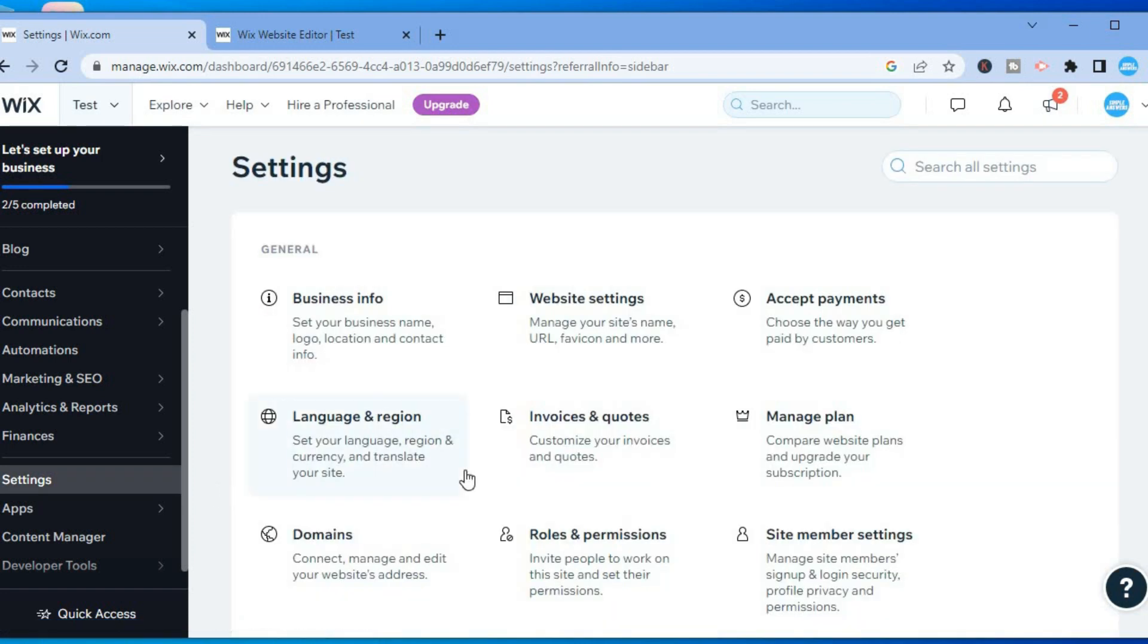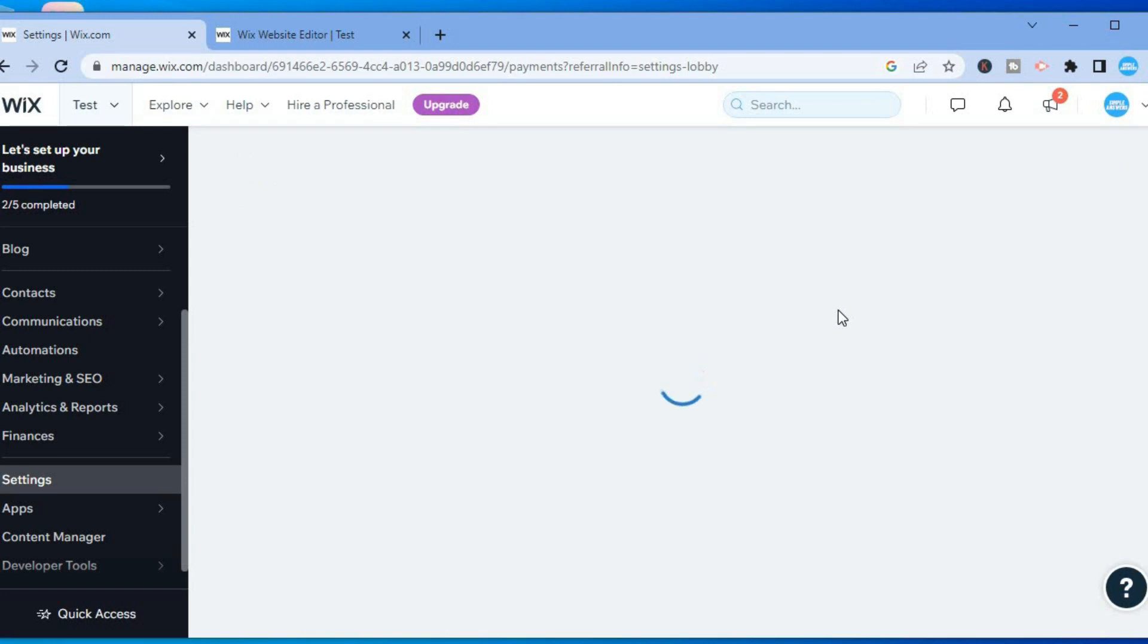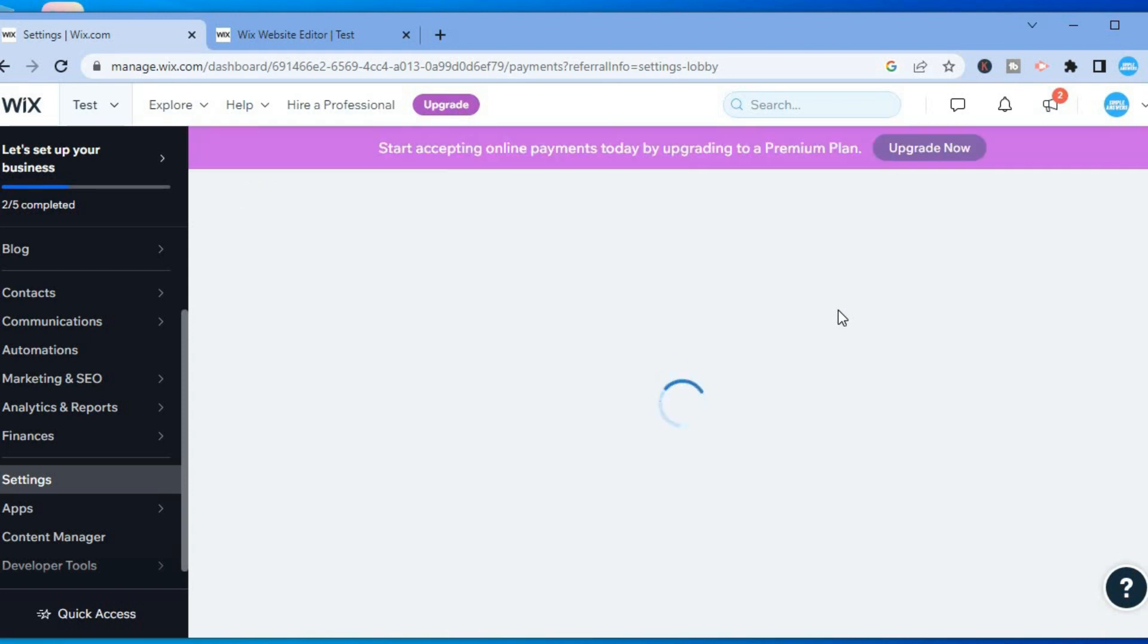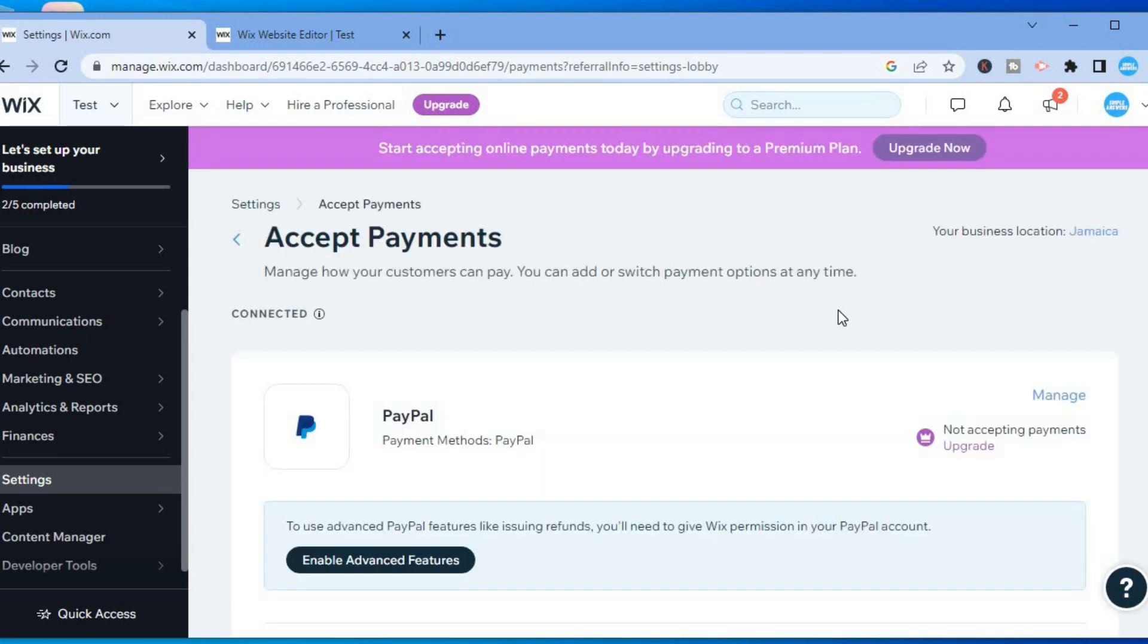After selecting Accept Payments, you will see numerous payment options that you can choose from. For example, you could set up PayPal, and you can also scroll down and you'll see other options like CX Pay, and you can also accept manual payments.